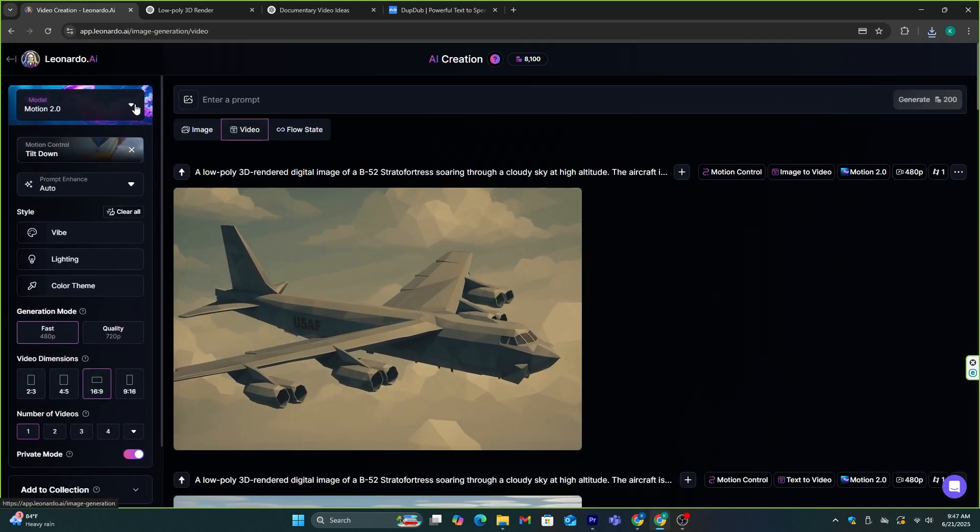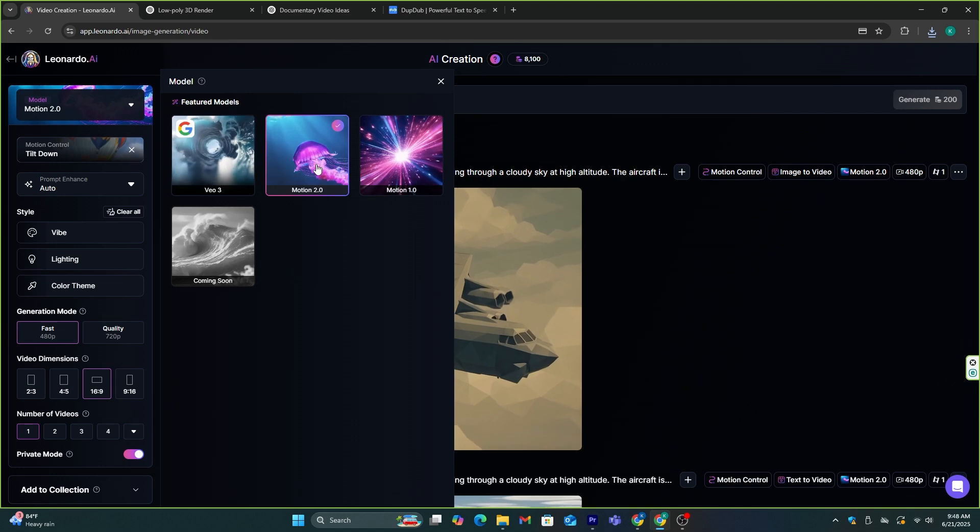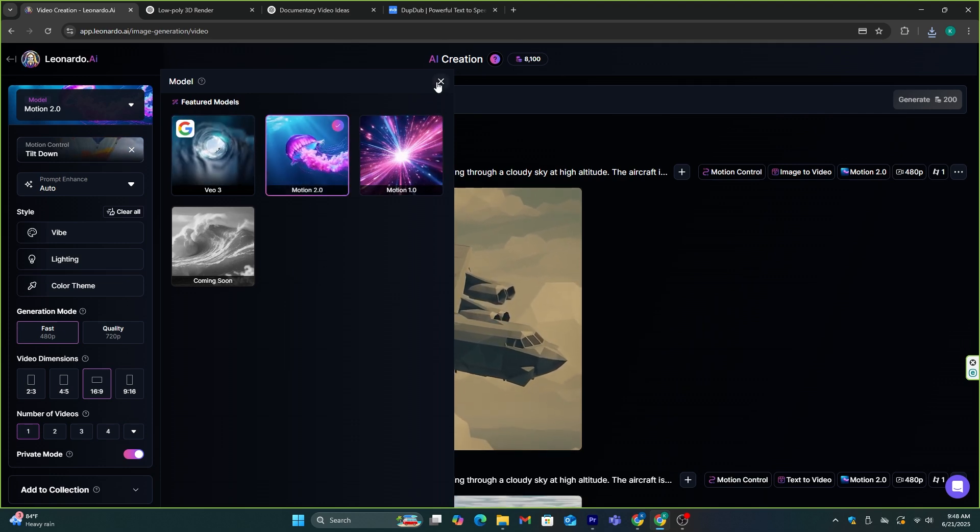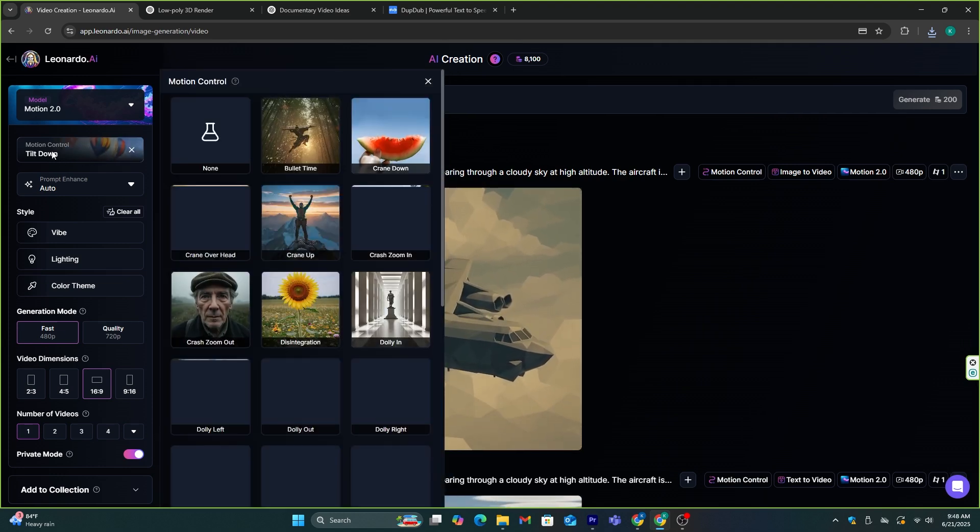Now, from this side menu, make sure to select this Motion 2.0 preset. With this preset, you can control the motion of the video.